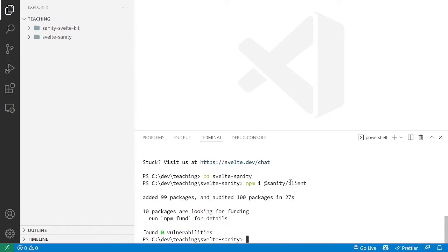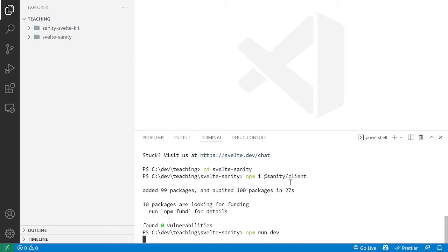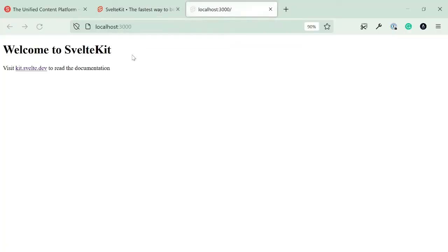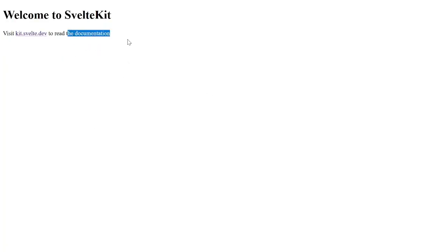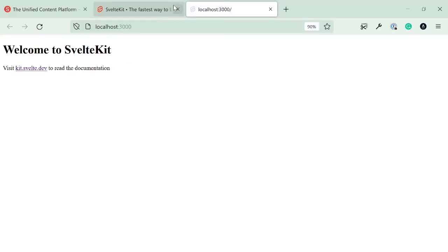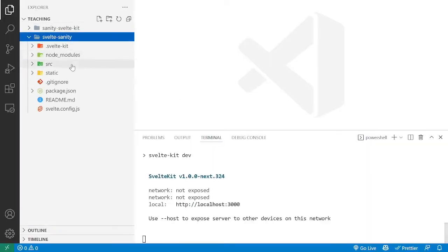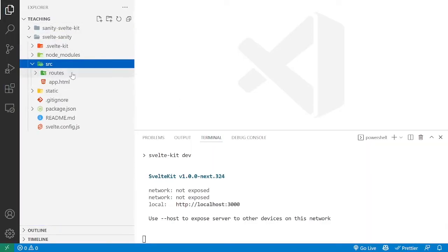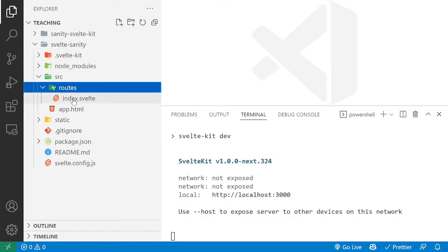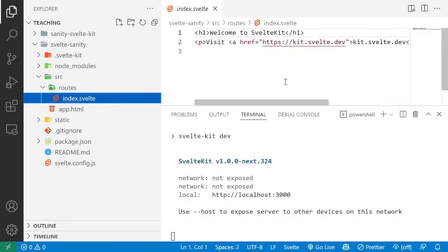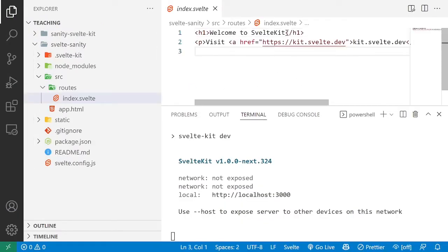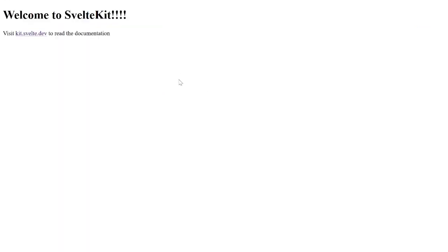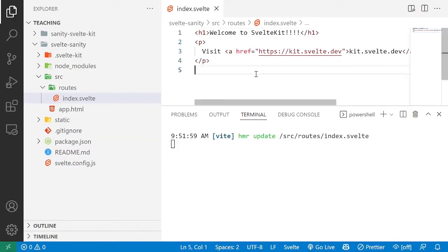Once the installation is done, we can go in and say npm run dev and see that we have our blank website that is working. Right now it's based on purely static data, so if we go into source, routes, index.svelte, we must change the content manually so it can be reflected in the frontend. So let's fix that.